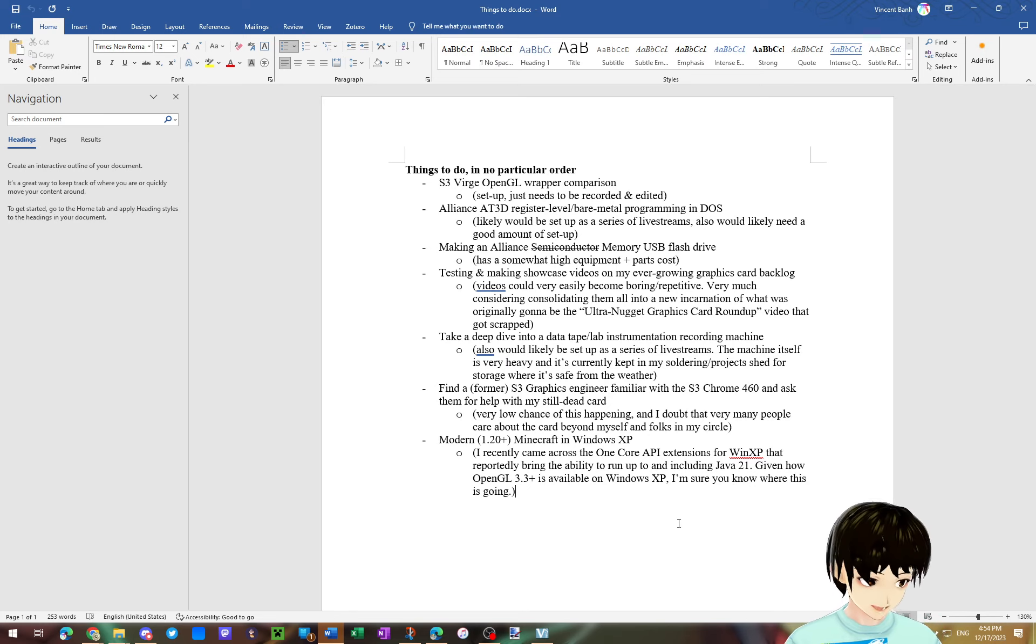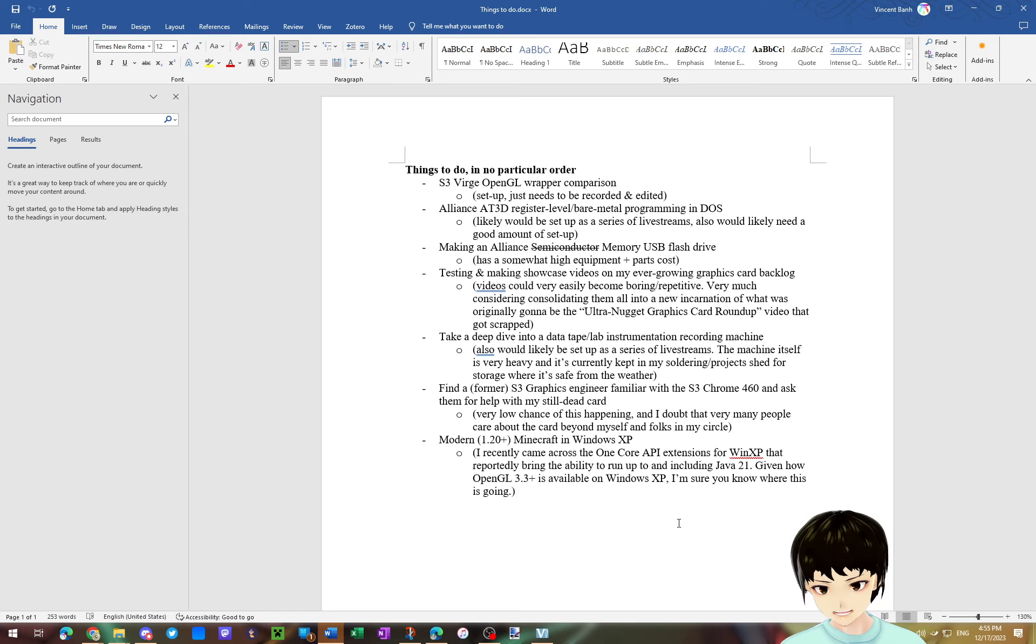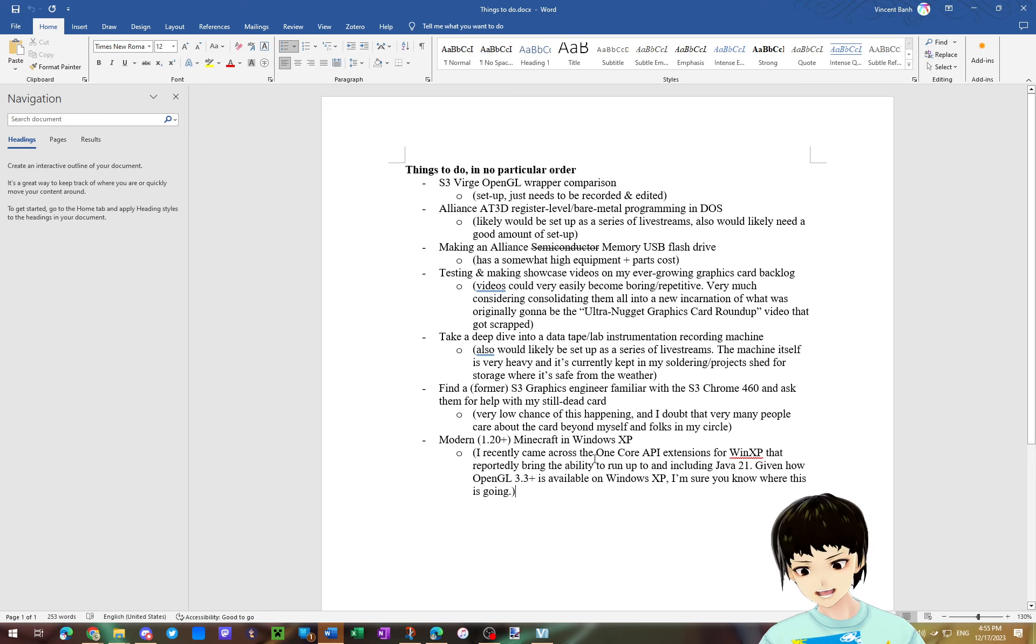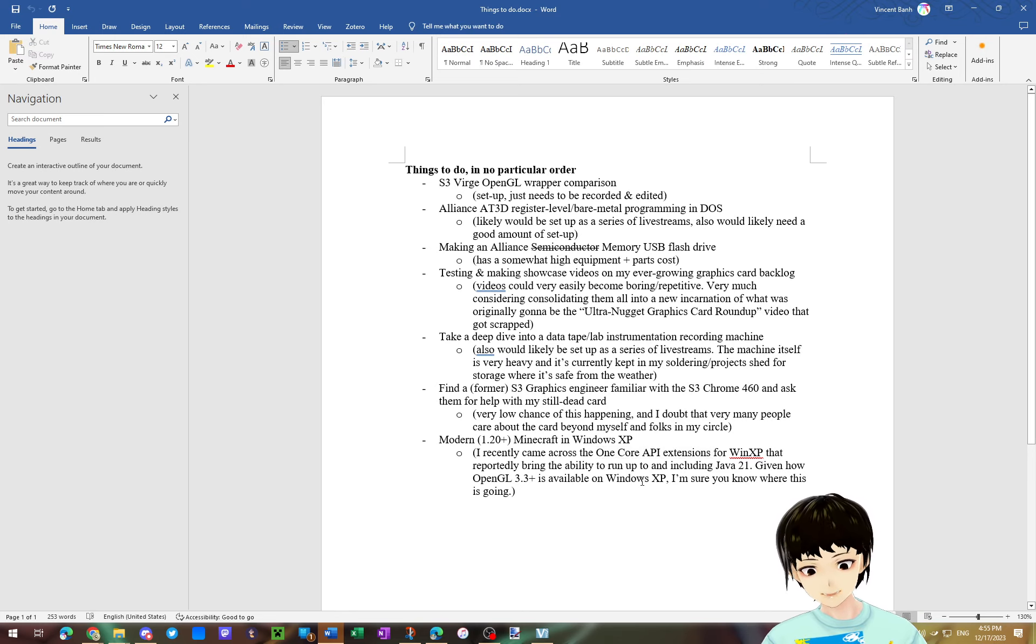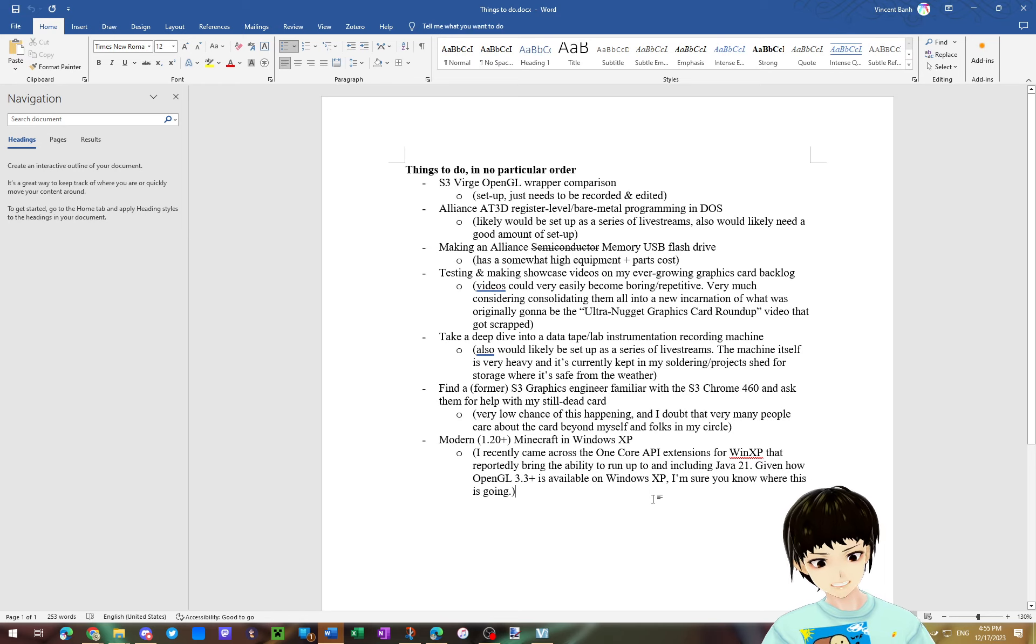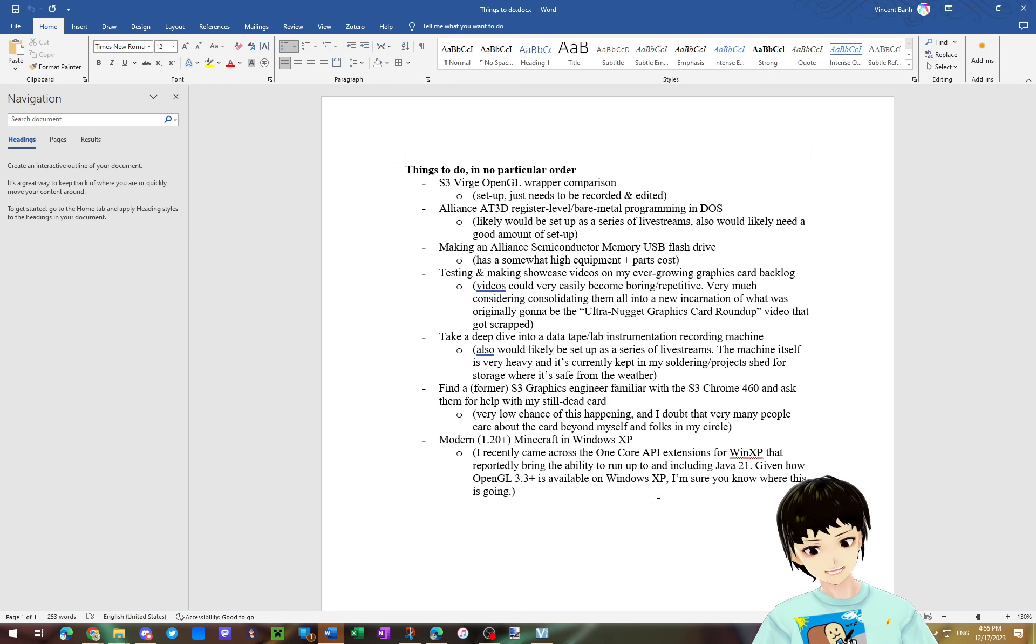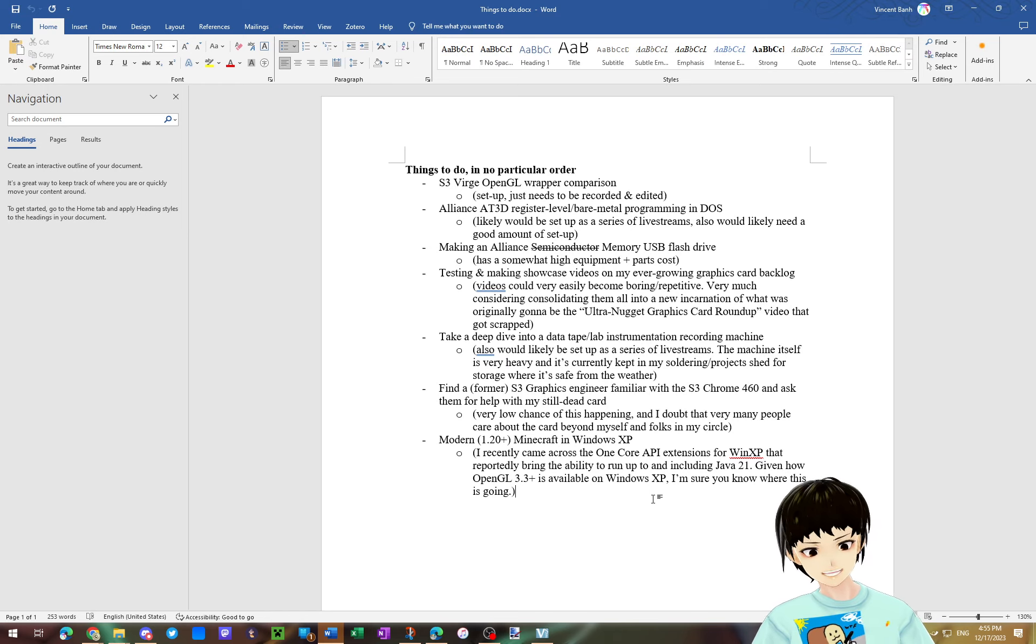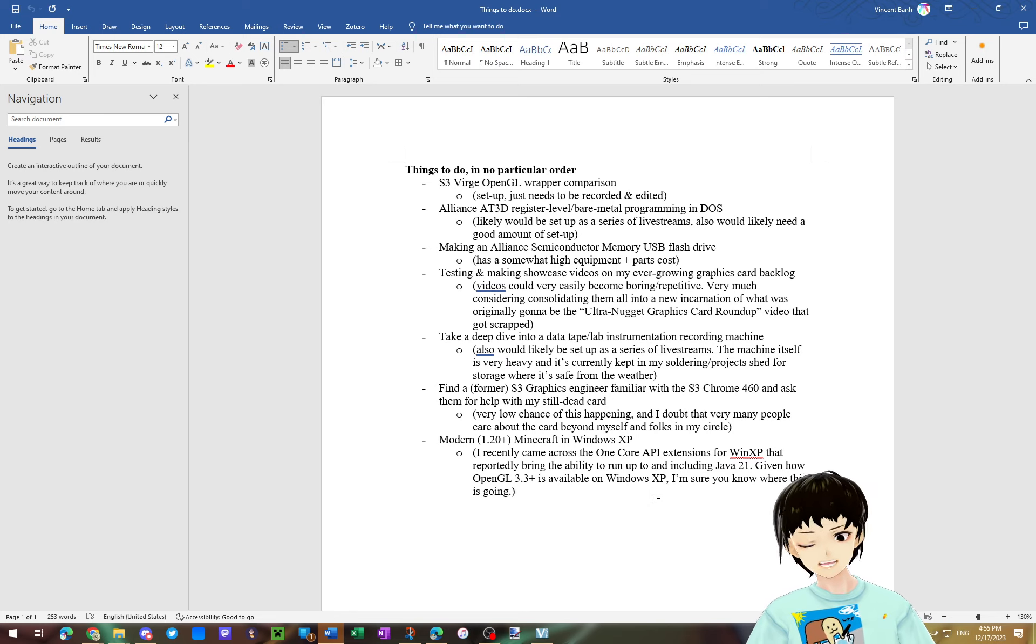And lastly, this is something that I think so far I've only mentioned in my Discord server in the projects forum. I came across the One Core API extensions for Windows XP, which apparently is able to allow OpenJDK 21 to work on Windows XP. And since OpenGL 3.3 and above are kind of available on XP, especially if you use some of the very last graphics cards that support XP...